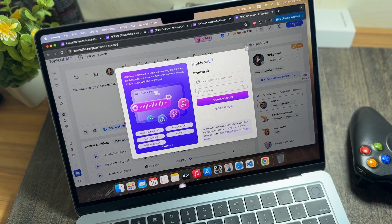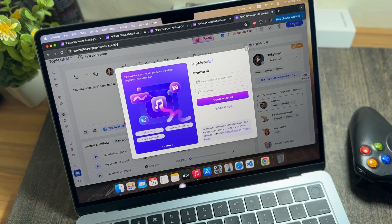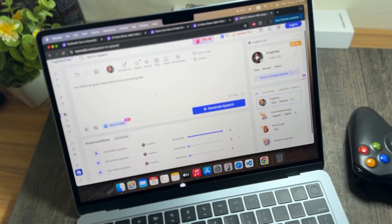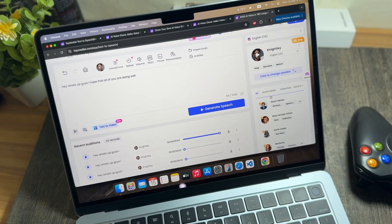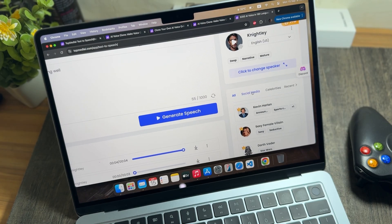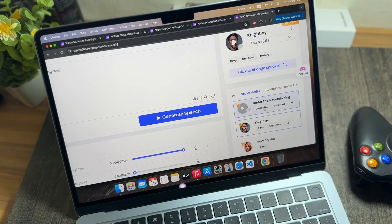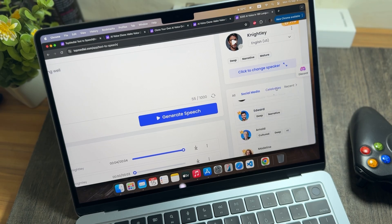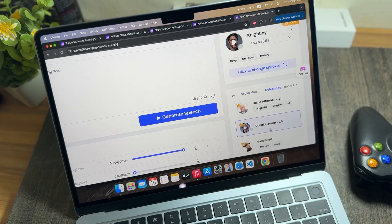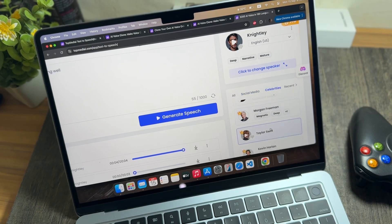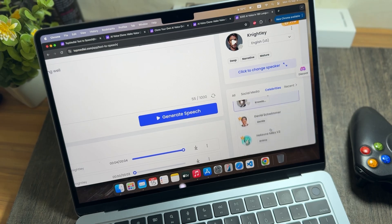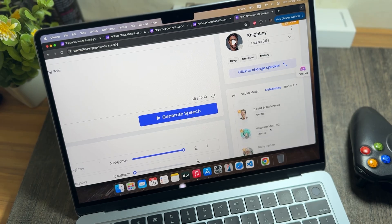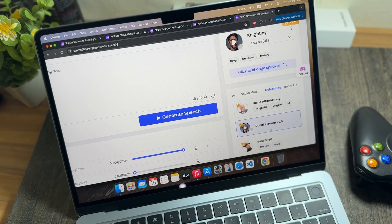If you want to use the voice of a celebrity or social media personality, that is also possible. There are multiple social media and celebrity voice options available. However, make sure to add a label that says 'AI Generated' in the description if you generate content using those voices.